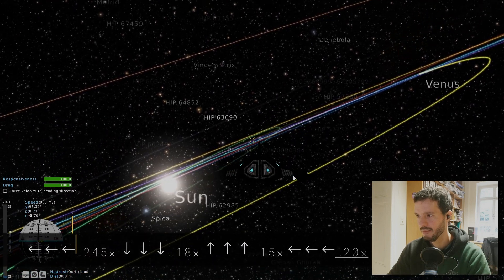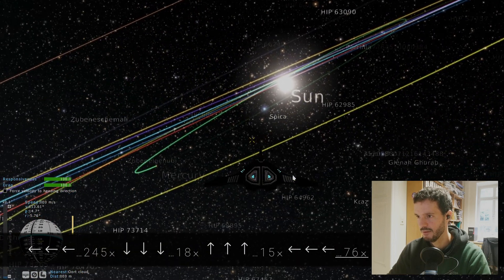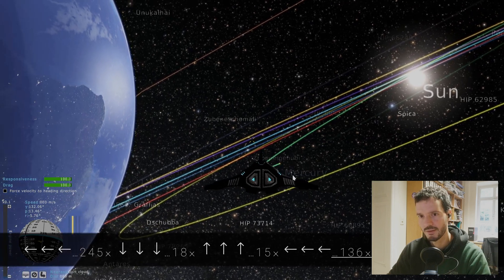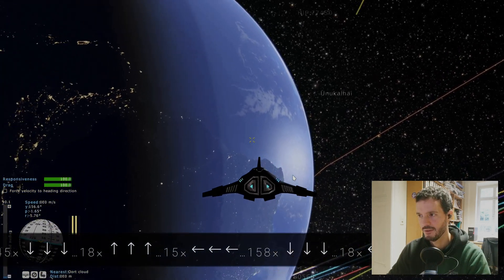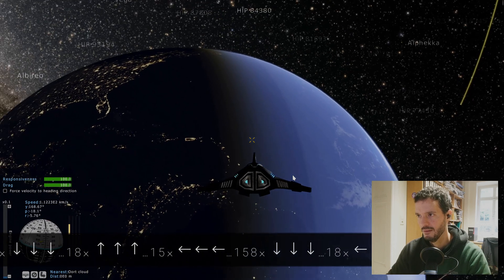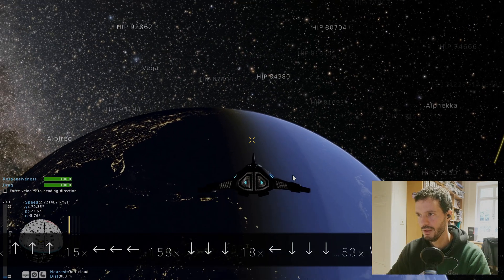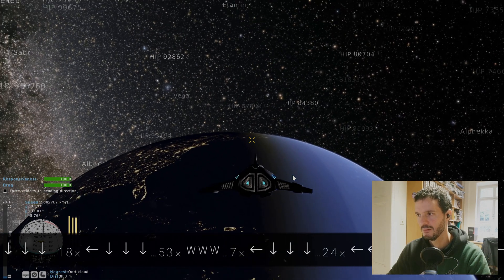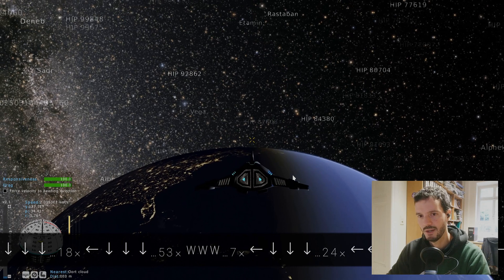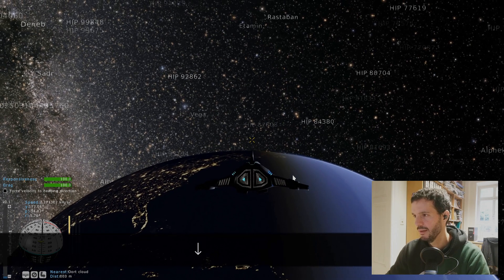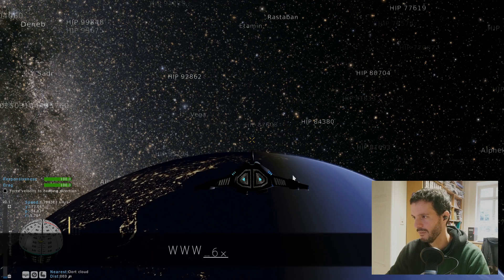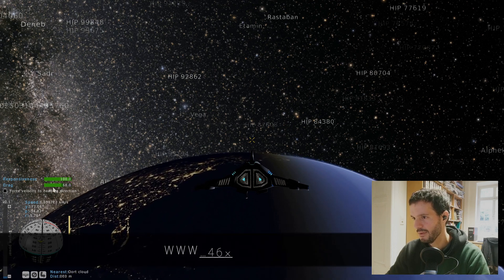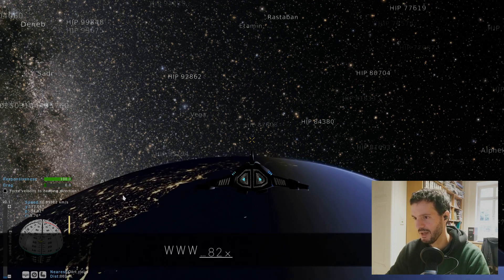We can rotate a bit using the arrow keys on the keyboard. We can also go up and down. Let's see if we see the earth, we should be pretty close to the earth. Yes, so as you can see we are very close to the earth and we can start going forwards a bit. You can see we are already moving. This mode basically puts you in control of this spacecraft.